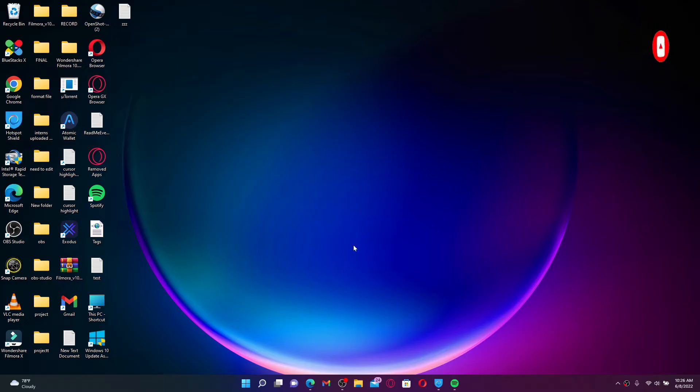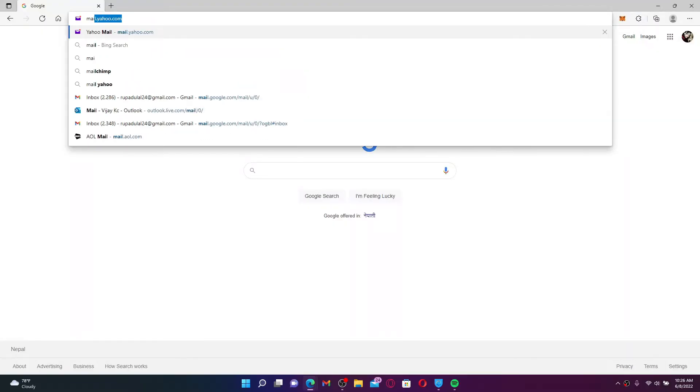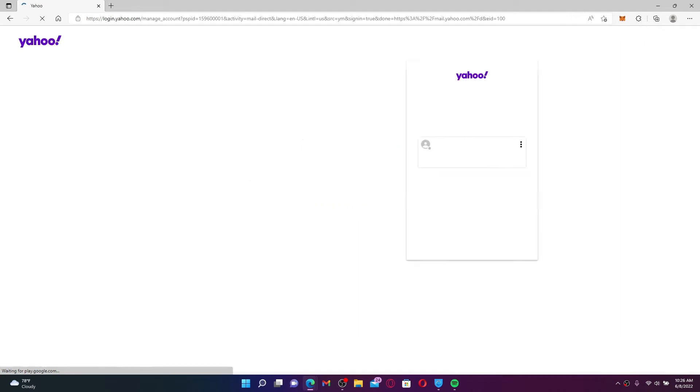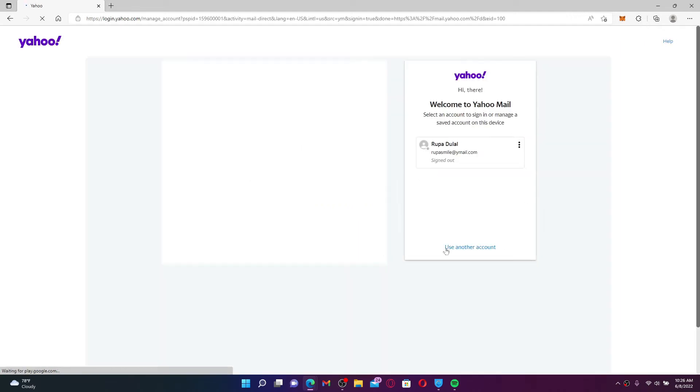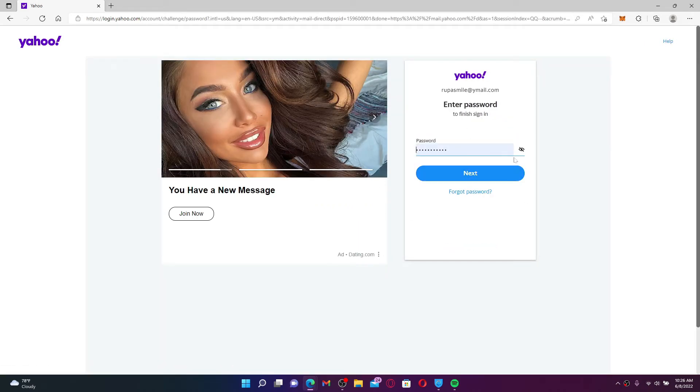Open up a web browser first to begin. Into the URL box, type in mail.yahoo.com and press enter on your keyboard. Enter your Yahoo credentials and make sure that you're logged into your account.